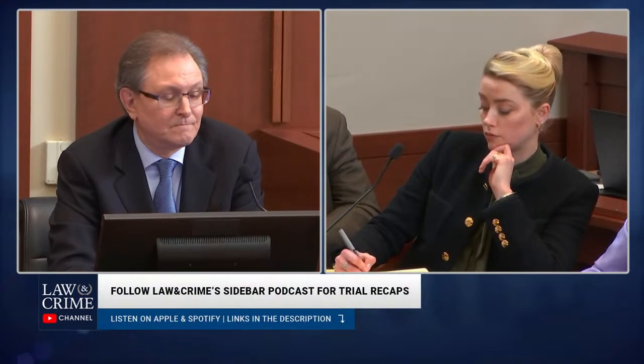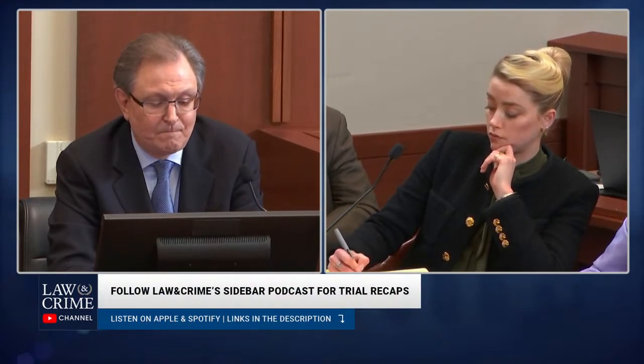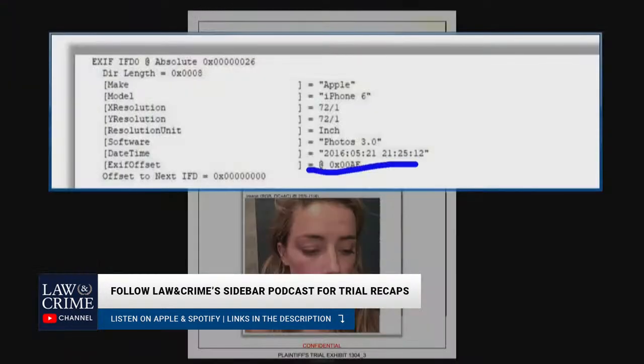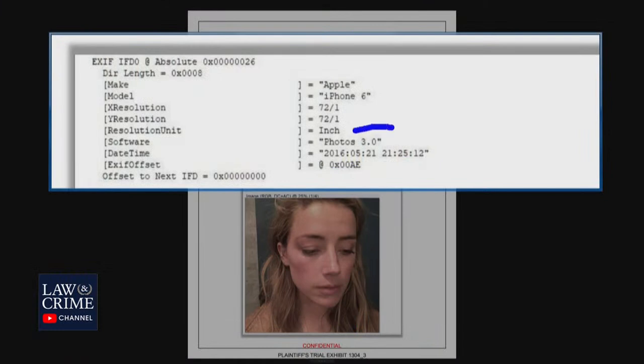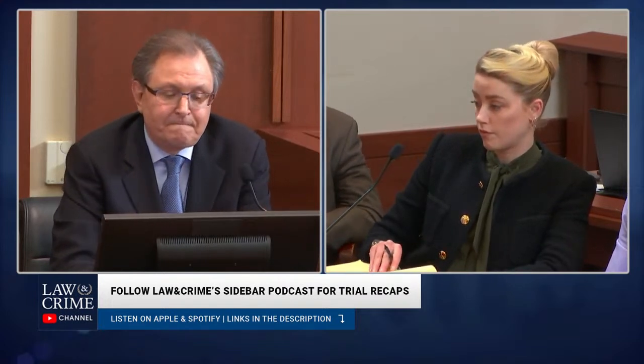Do you have other photos in this demonstrative? Yes. Can we scroll to the next page? Same thing — you've got Photos 3.0 up at the top, and this is throughout a lot of the photos that are in evidence or versions of the photos in evidence. We've gone through Photos 3.0 or Photos 1.5, an earlier version. Let me scroll to the next page. And what about this one? Same thing: Photos 3.0.